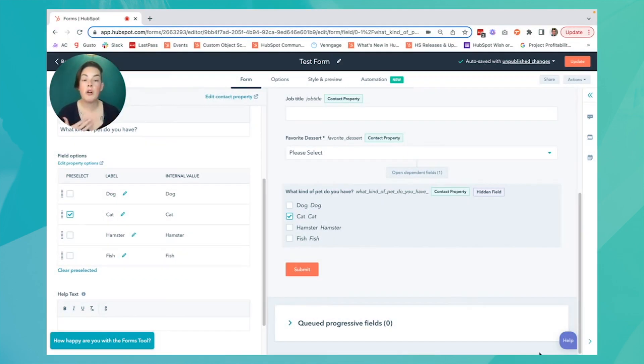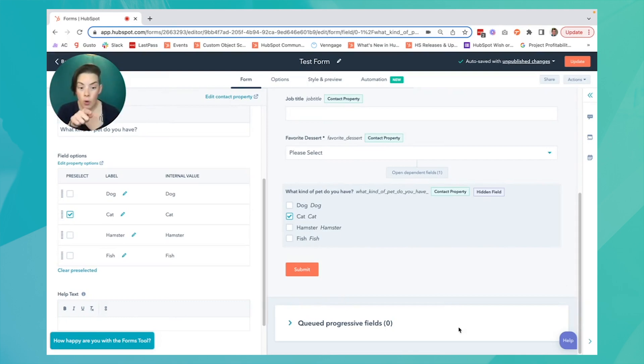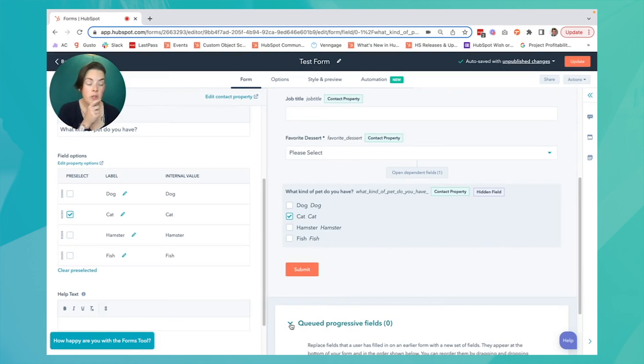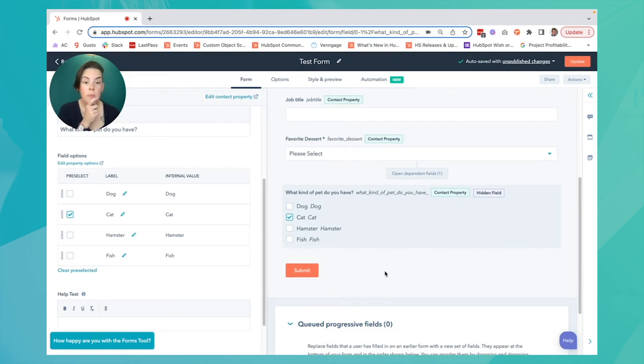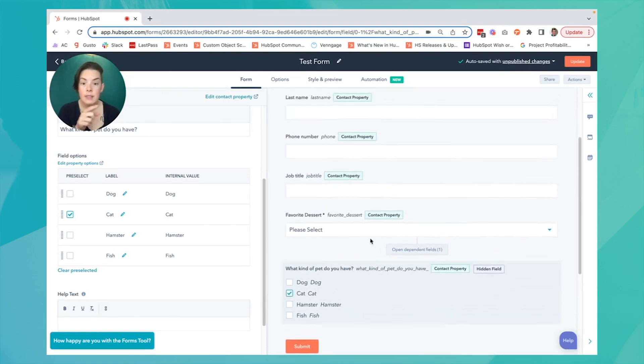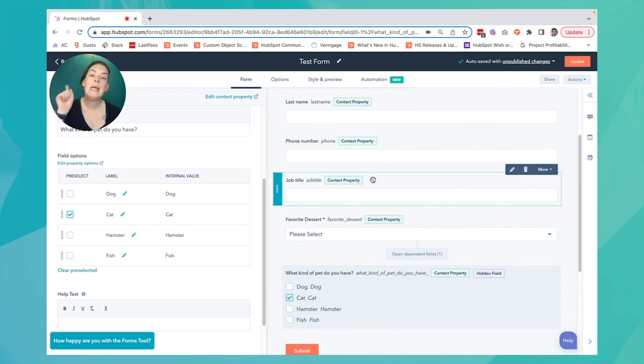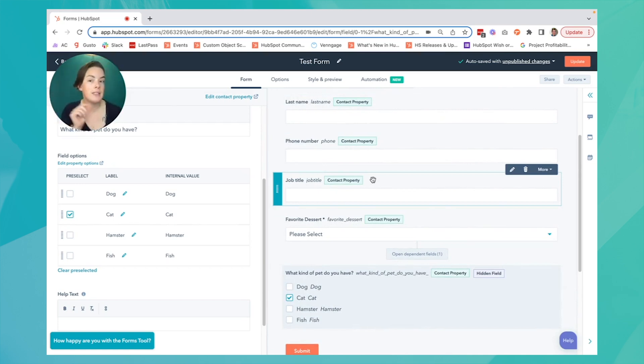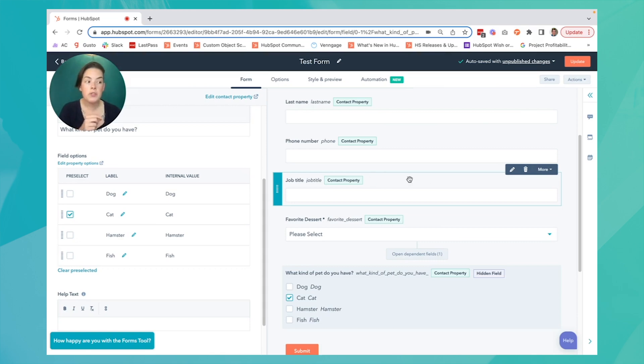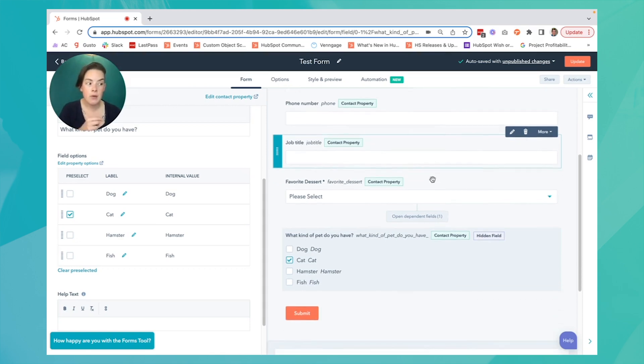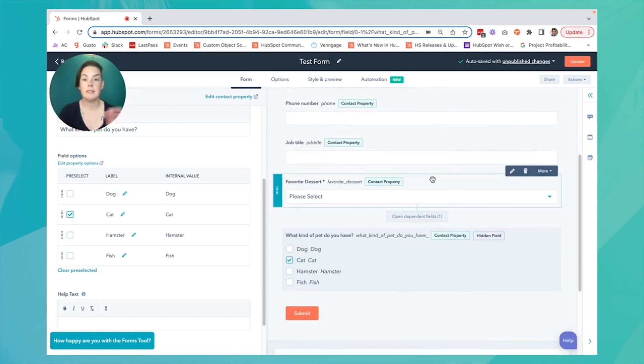The final supercharged feature we're going to talk about today are progressive fields. That's all the way at the bottom down here, you'll notice. Progressive fields will replace any of these standard questions with new ones if the contact already exists in your HubSpot CRM. Progressive fields are best designed for forms that are shared with existing contacts,